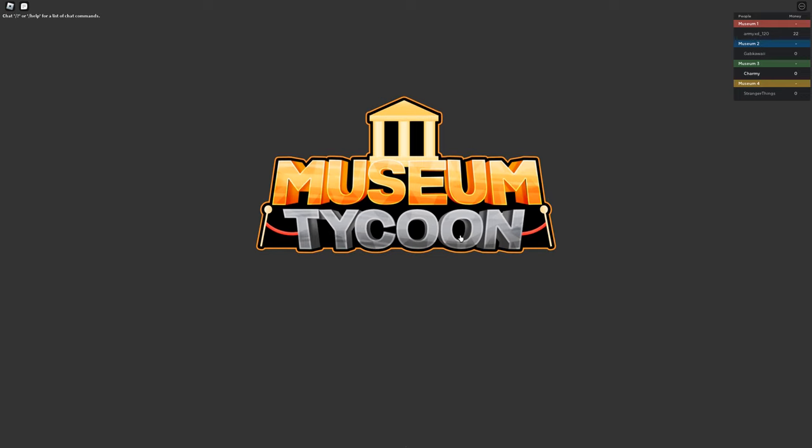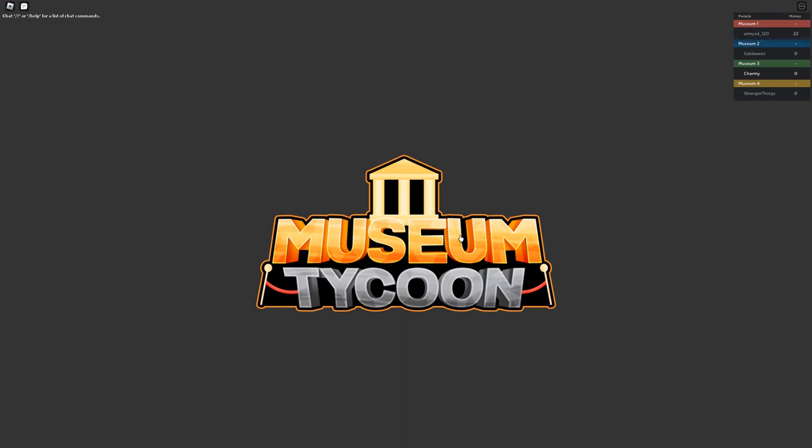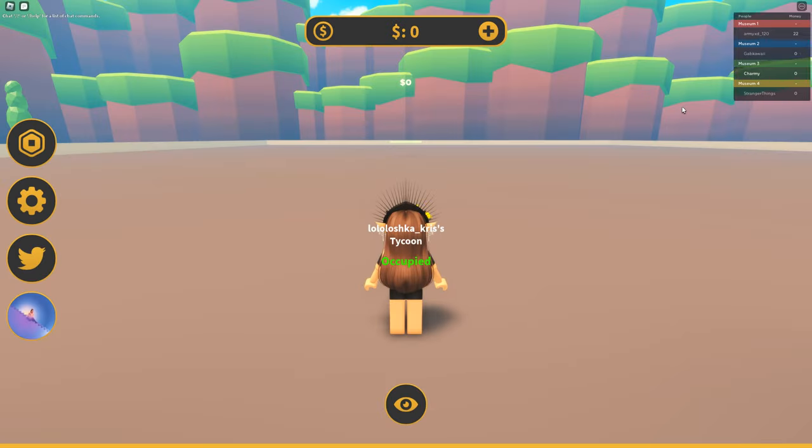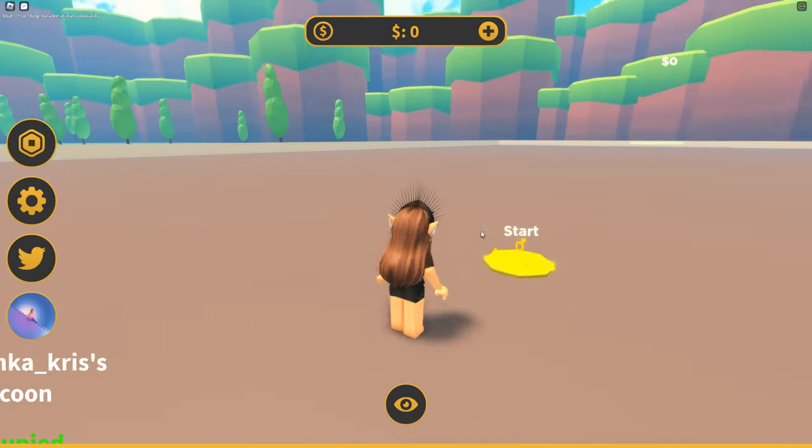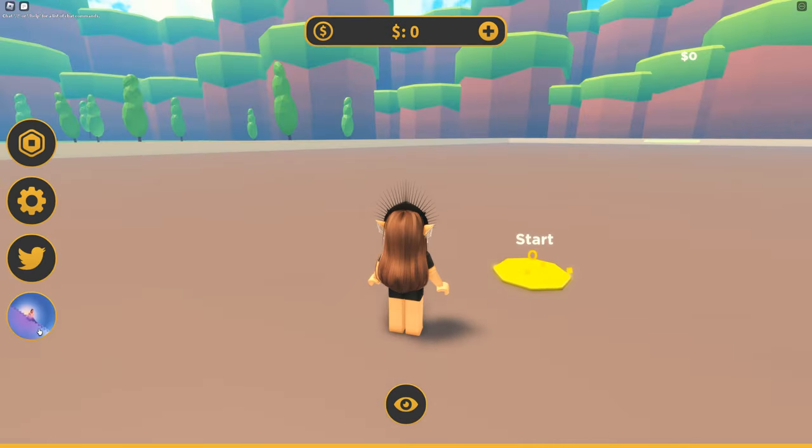Okay guys, after we join the Museum Tycoon, I need to click on this image. After that, we can teleport to another experience and we're going to go to this event.